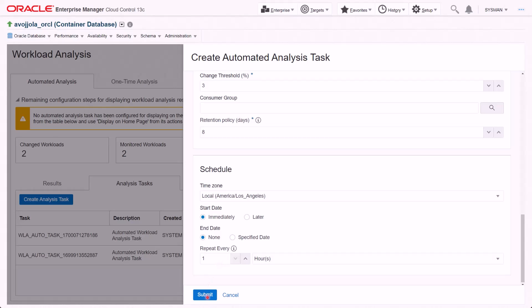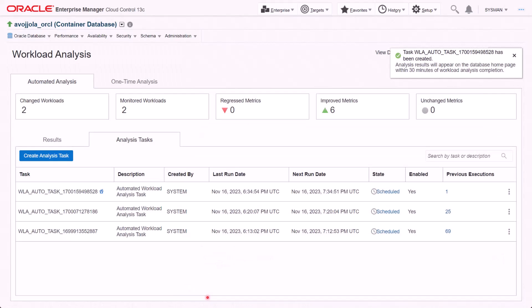Let's submit the task with the default setting. A blue home icon next to the task indicates that the result would be displayed on DB homepage. Switch to Result tab to view the results.